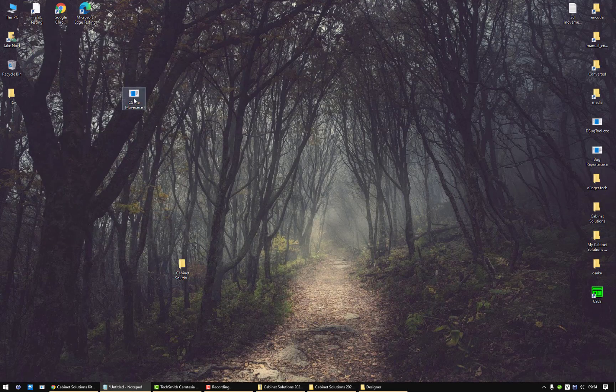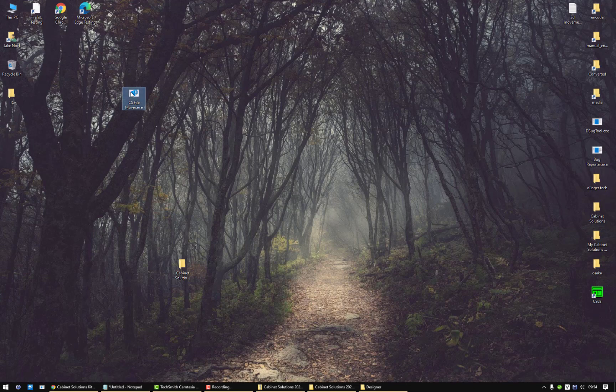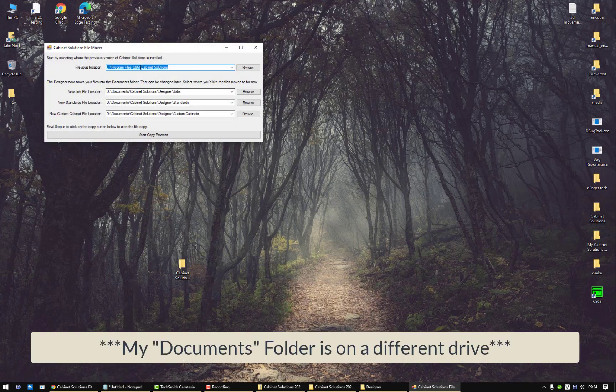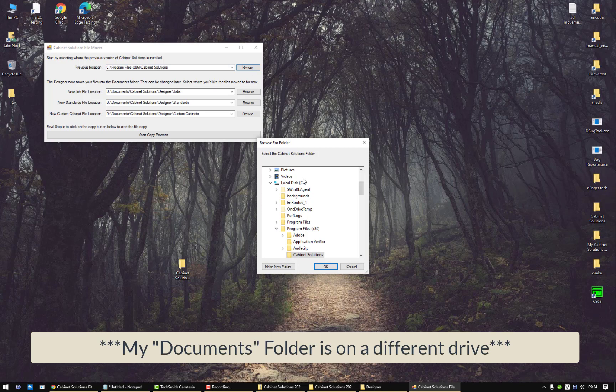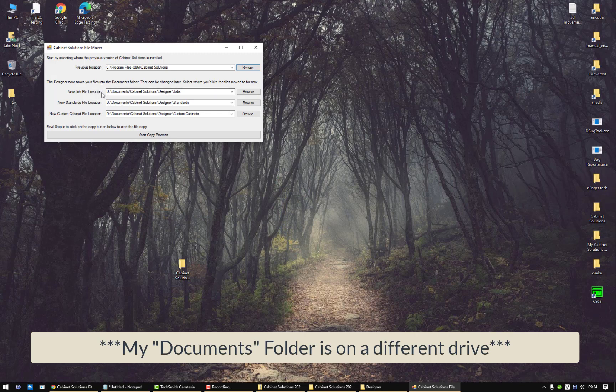So what we're going to do is we're going to have you download this program from our support page called the CS file mover, and instructions will be on there for how to use that. You just run the program. It should bring up the location of where your old version of Cabinet Solutions is stored. If not, just click on browse and go look for that program wherever you installed it to. And then it brings up the default location for Cabinet Solutions jobs, standards, and custom cabinets.